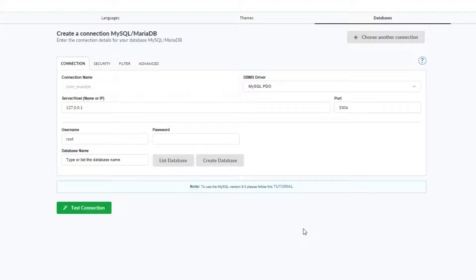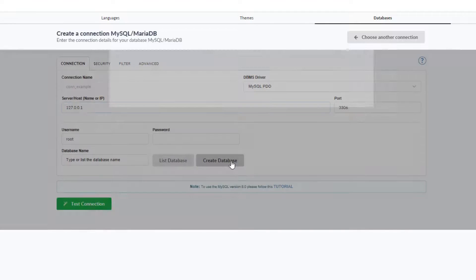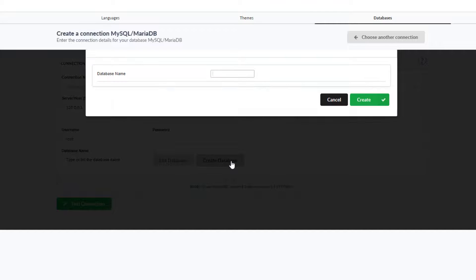Now I will need to define the correct parameters to connect to the database and then confirm them. Ideally one would use a new database table to avoid any conflicts with any other tables that may already exist. I can do this directly from this connection screen by using the create database button.